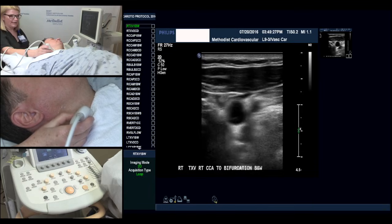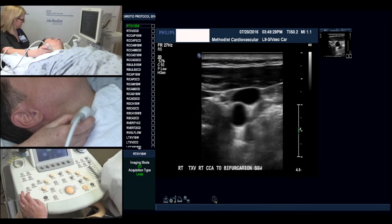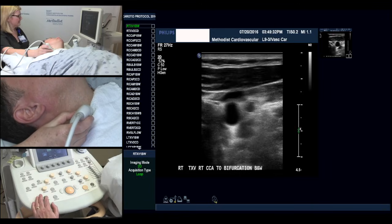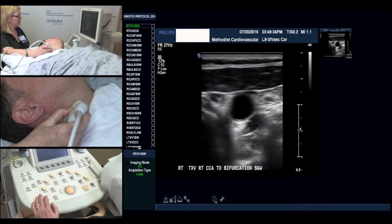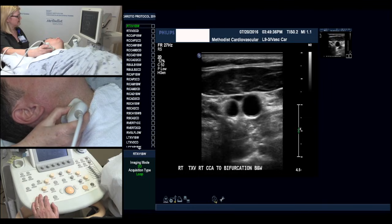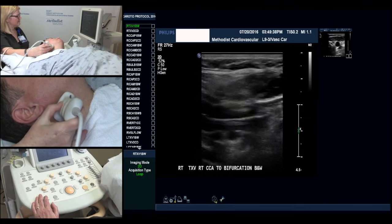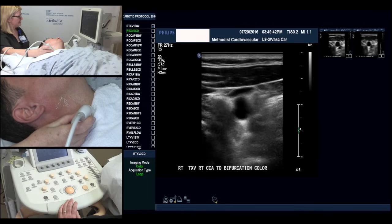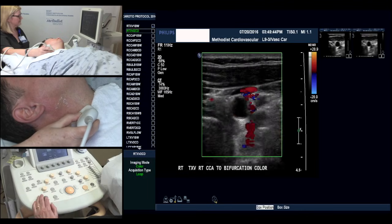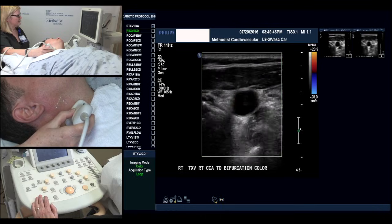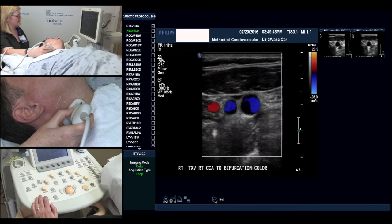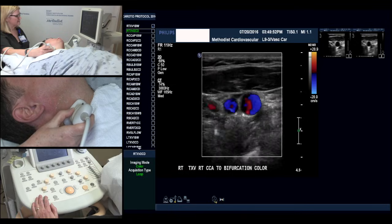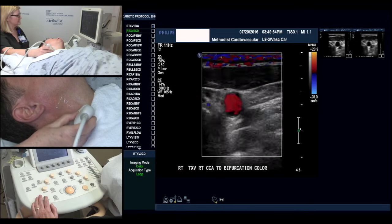We start by positioning the head and let's start the protocol. We start in a transverse approach. We capture a live segment and follow it to the bifurcation, come back and then we repeat this with color. Again, sweeping up slowly, we see the split of the internal and external and we're verifying that there's color flow in each of the vessels.